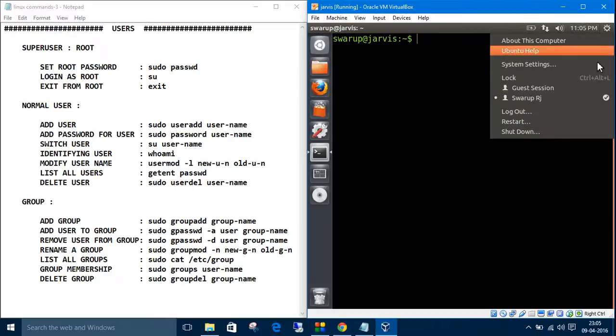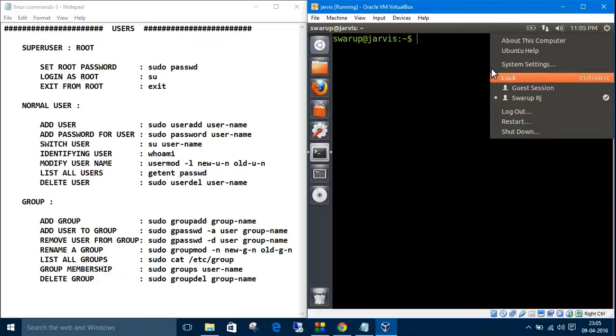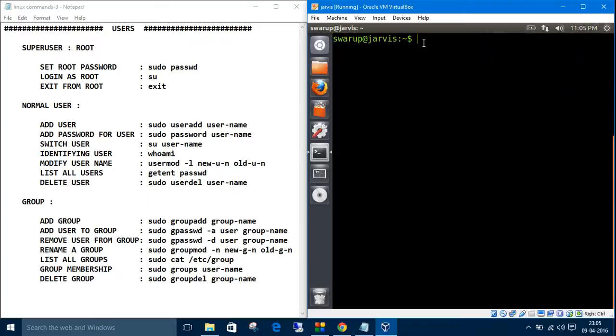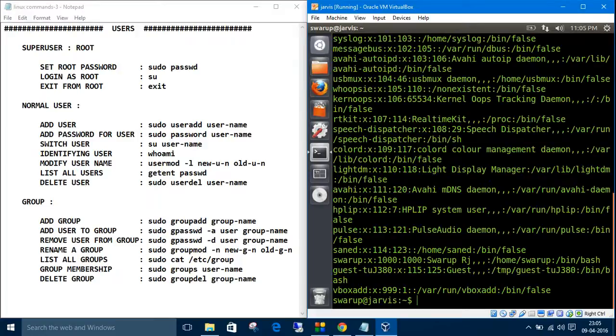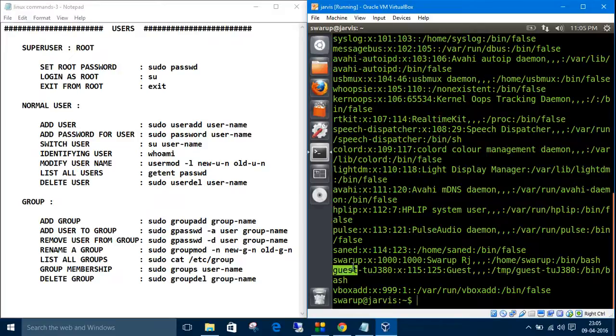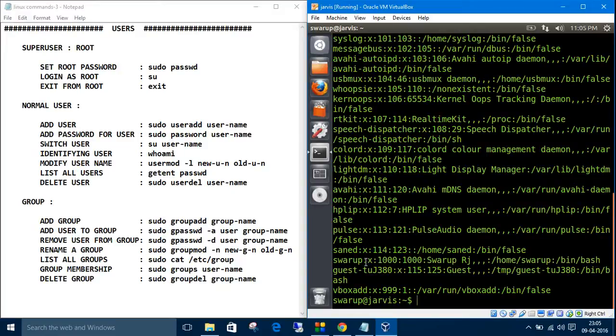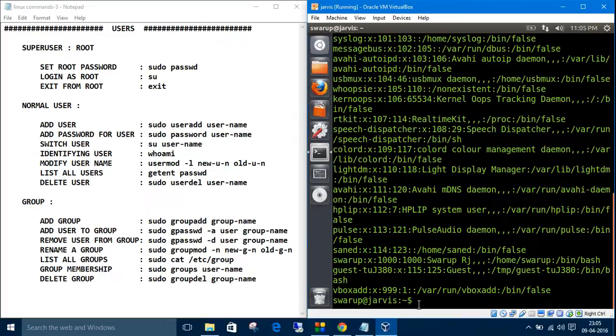In a GUI-based system, we can see users like Sorubarj and guest session. We can list all the users by typing this command. See, these are the users. There are many ways to print users - you can cat the password file and other configuration files.